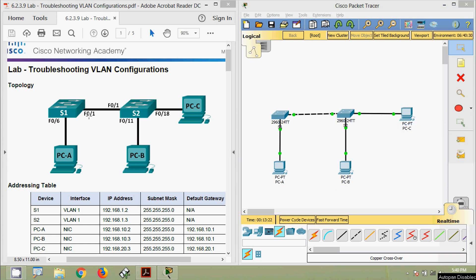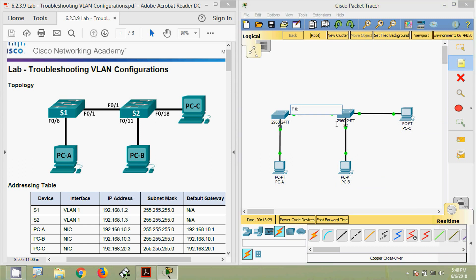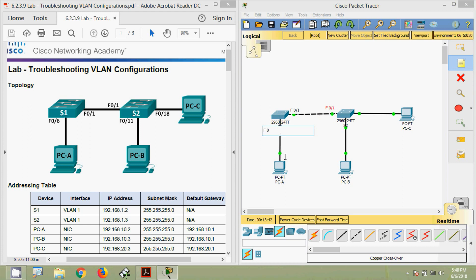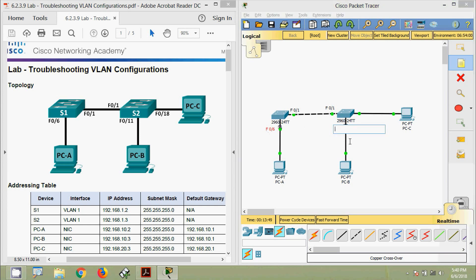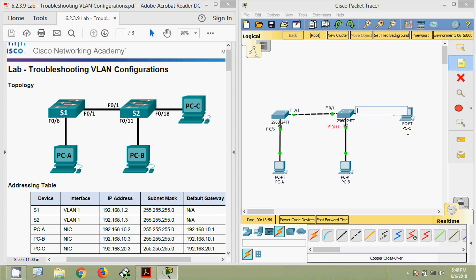We label the port information on the topology: F0/1 on S1, F0/1 on S2, and F0/18 connecting to PC-C.